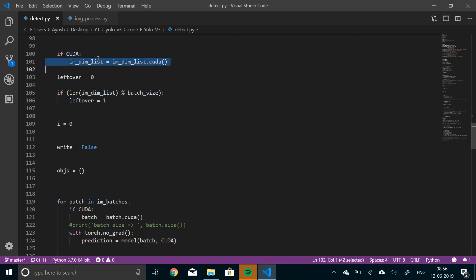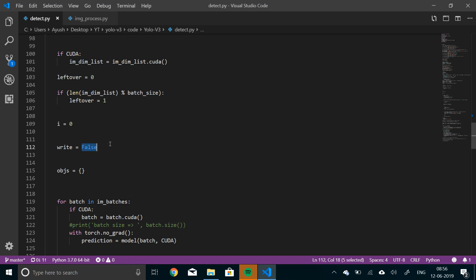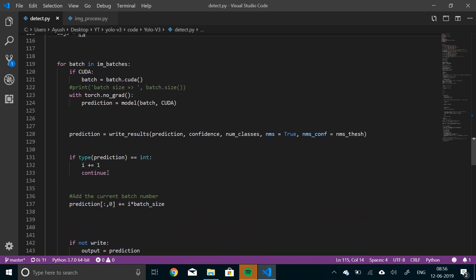Then again, if there is CUDA, then change it, then send it to GPU. Now, check if there are leftovers from the batch size. So if batch size is not divisible by the image dimension list, then set leftover to one, because there is some leftover. And then I is equal to zero, we'll see what it does. Right is false, which means that we have not written any output. And OBJs will store the detected objects.